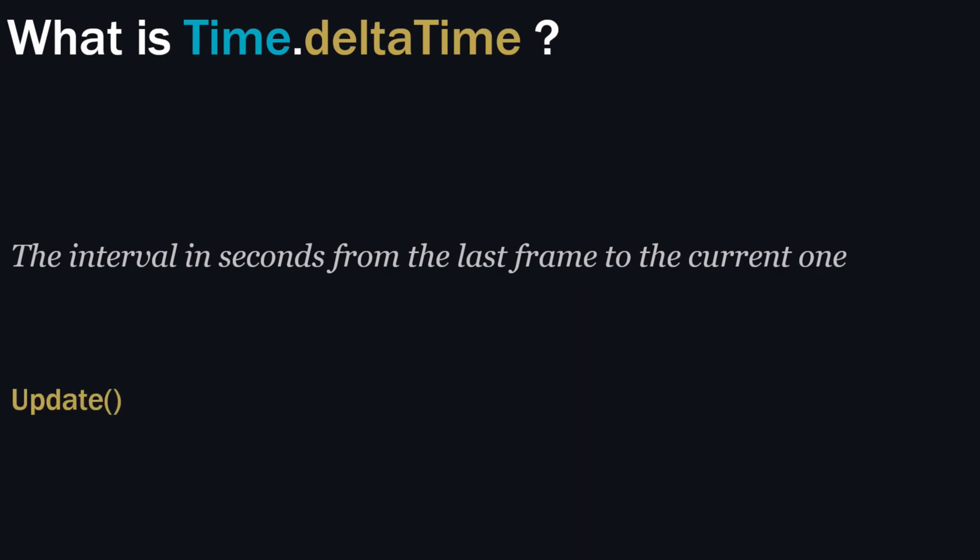It will mostly be used within update method. As we all know, update gets called every frame. So if you have 300 fps, it will call 300 times in one second.